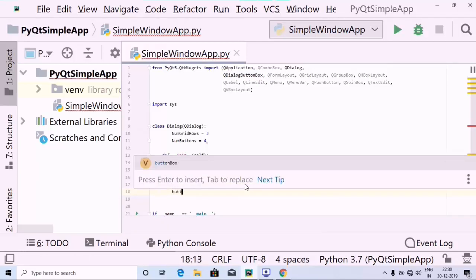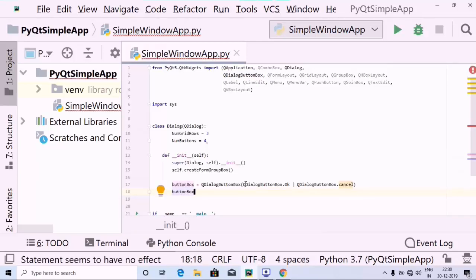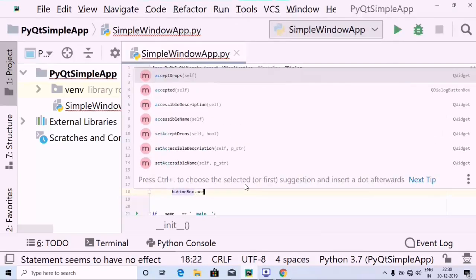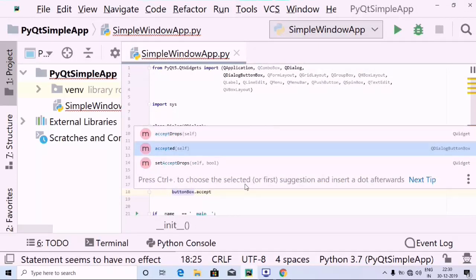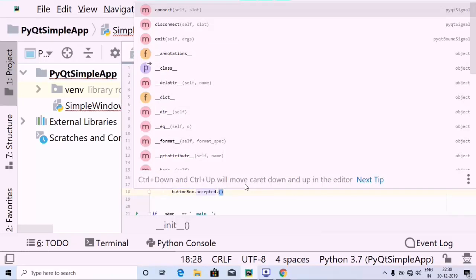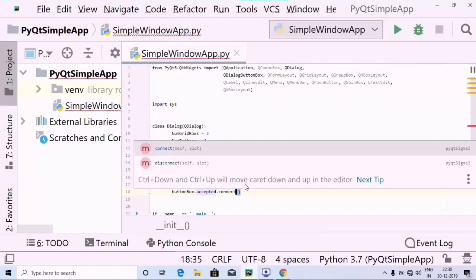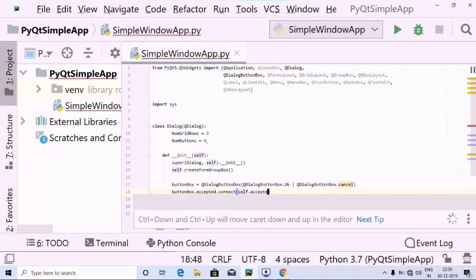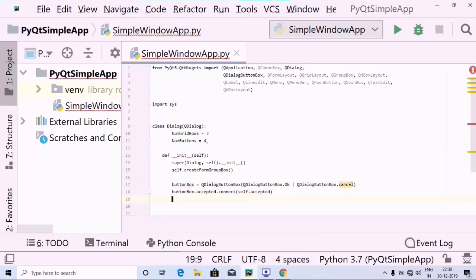Then the next step is I am going to use this button_box which I have created, followed by the dot operator, and use accepted.connect. And inside this I am going to use the self keyword followed by dot accepted. So we did that.